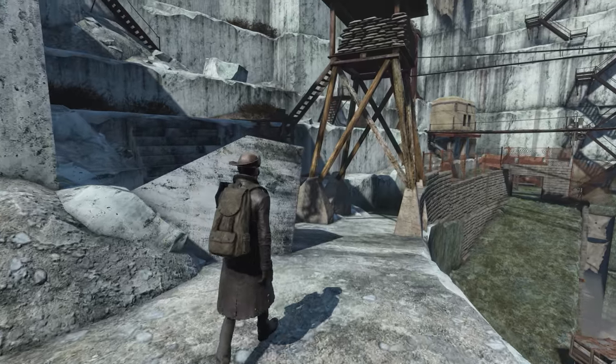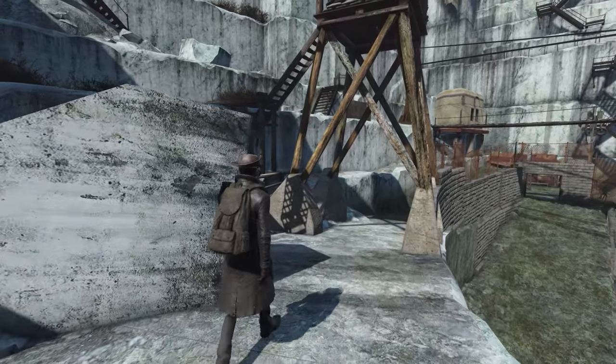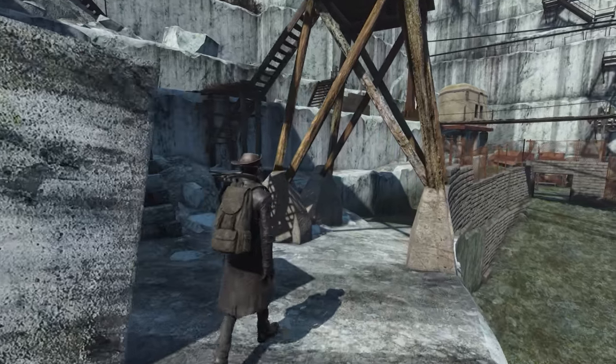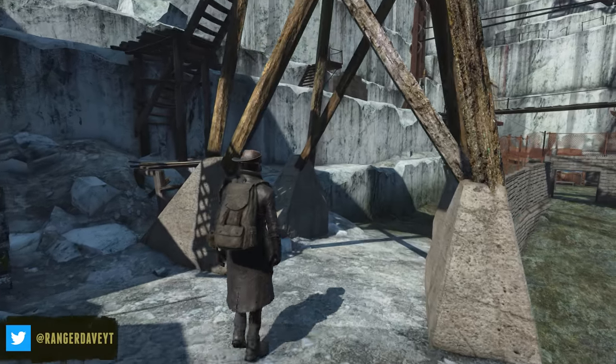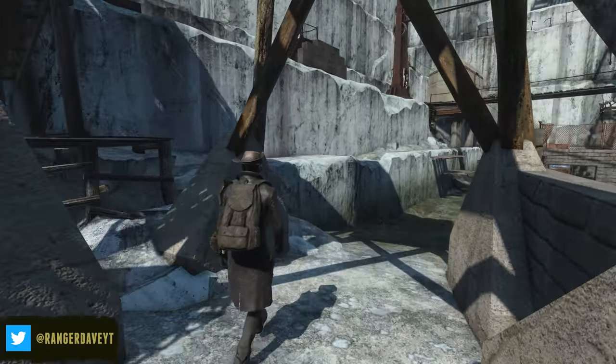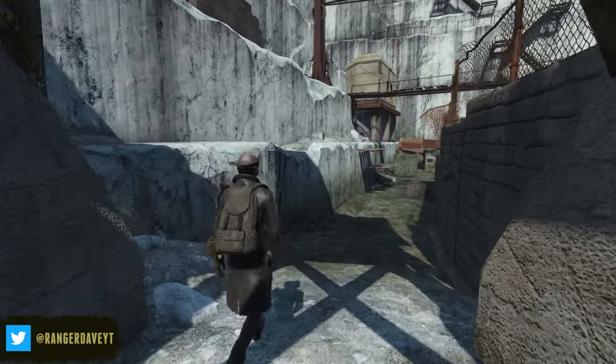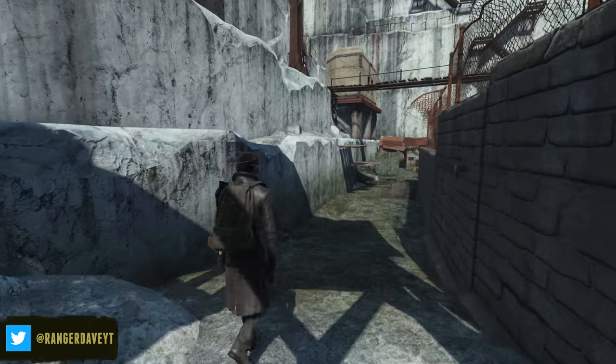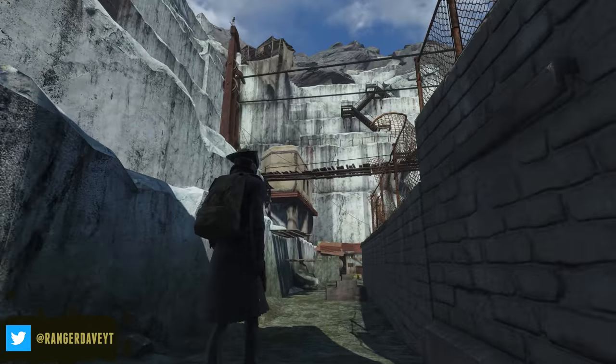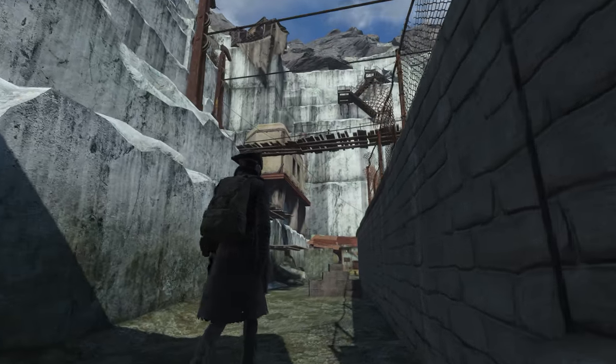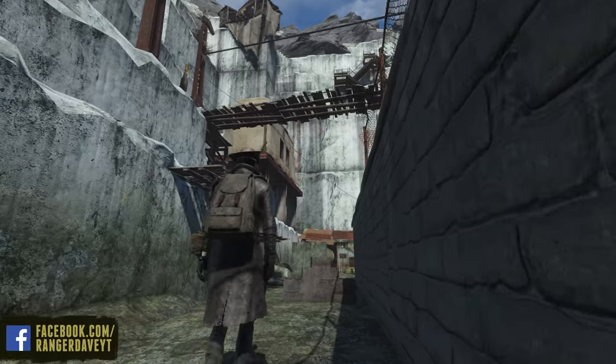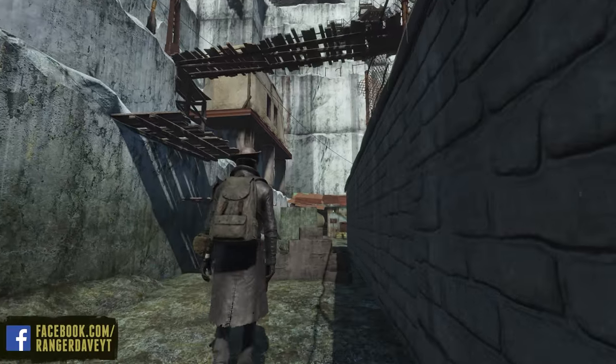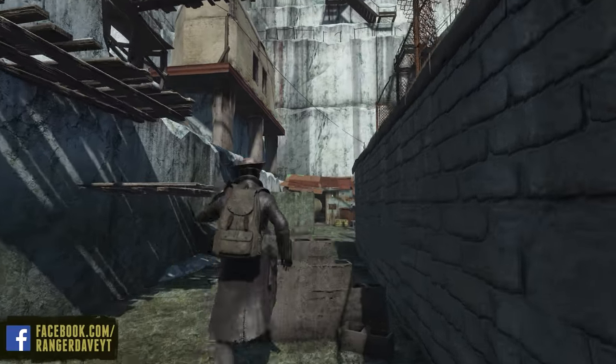Hey folks, Dave here, and welcome back to my gigantic Let's Build project here at the Custom Settlement location that's been created at Thicket Excavations. If you guys want the mod that turns this fantastic quarry location into a settlement, you can find it linked in the description or just check it out over on the Nexus.